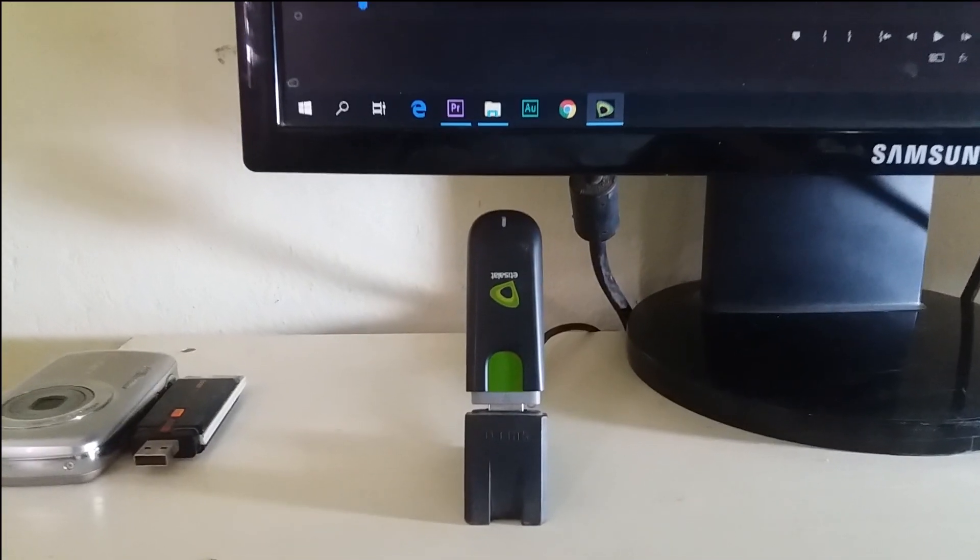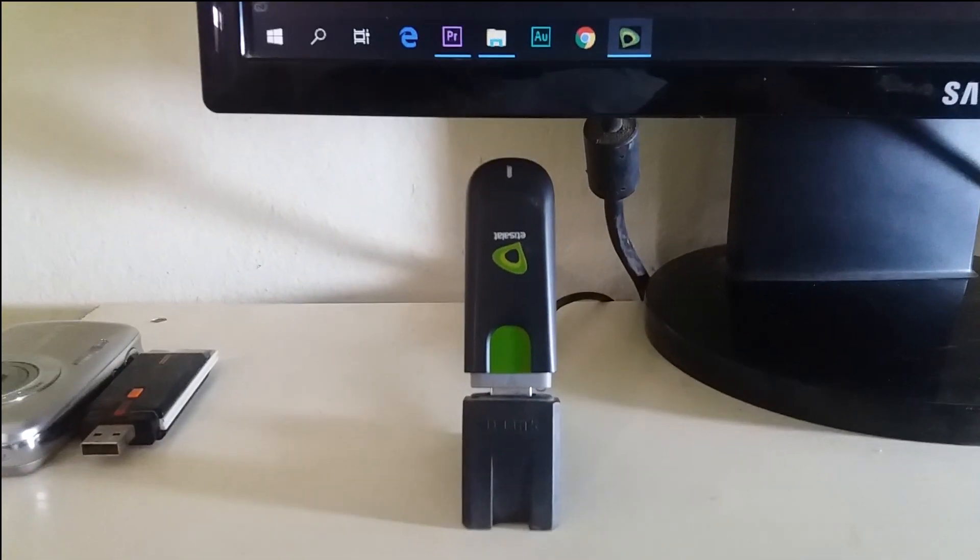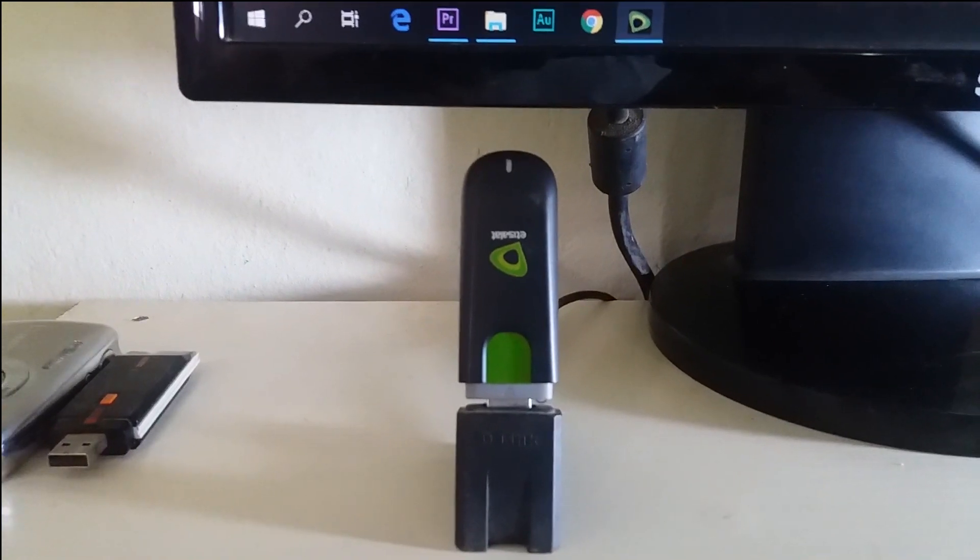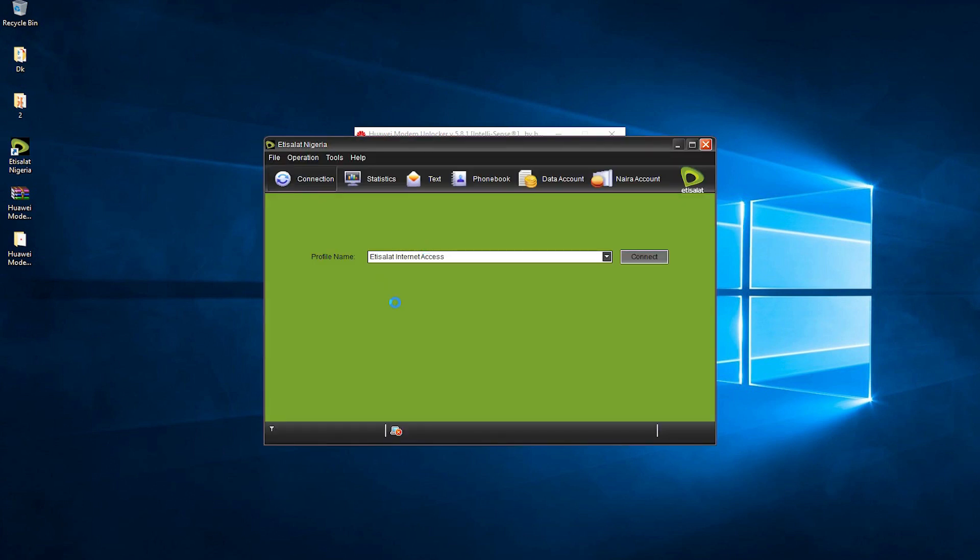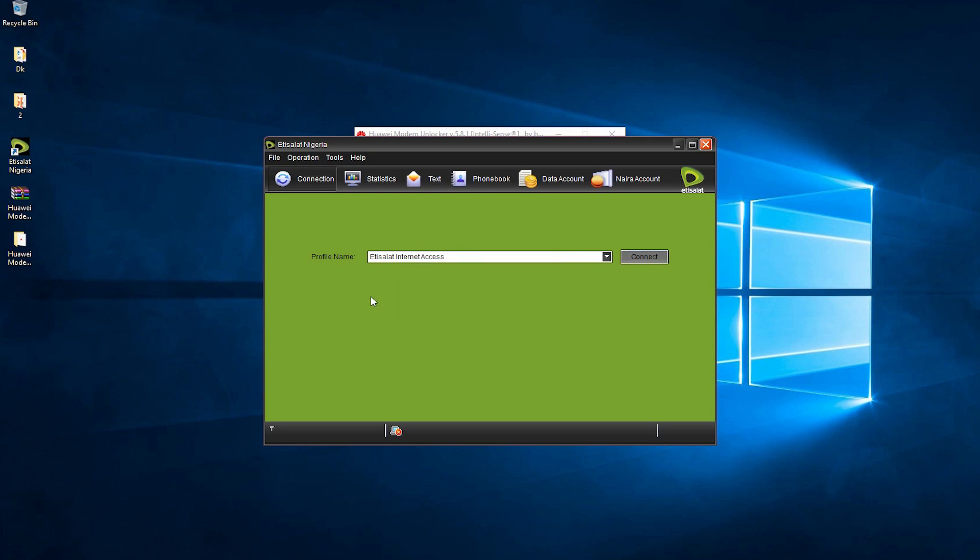The next step is connecting the modem to the PC. After which, we can launch the software that works with the modem. I've already installed it on the system. Now, the next step is to try to connect to the internet with this modem with another provider's SIM card inside the modem.